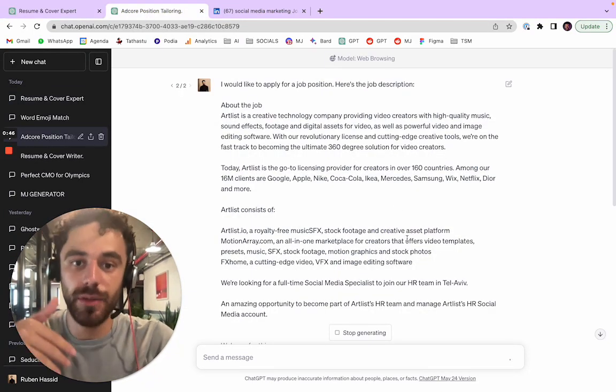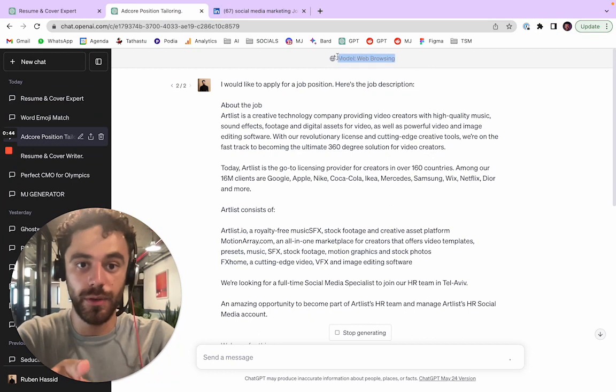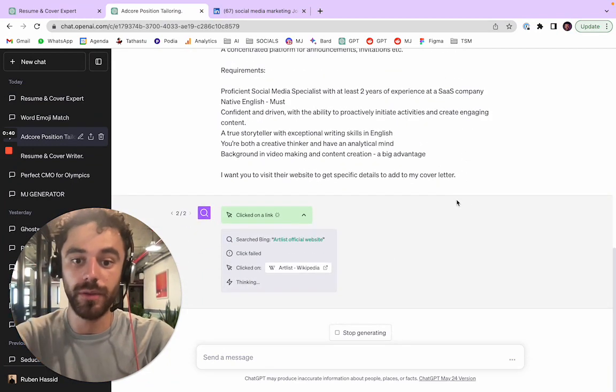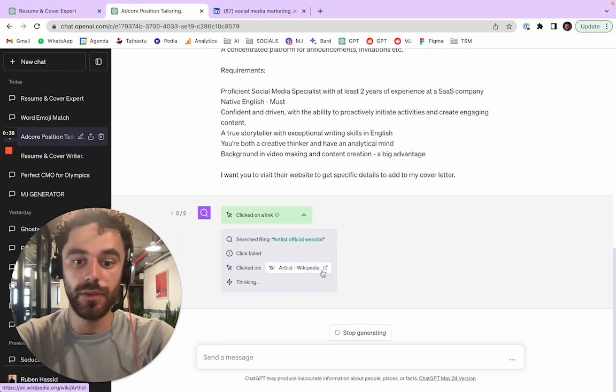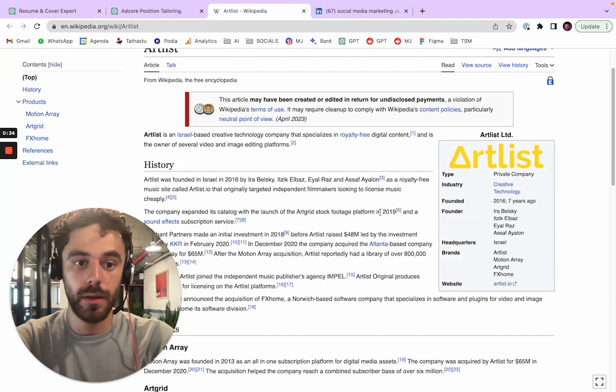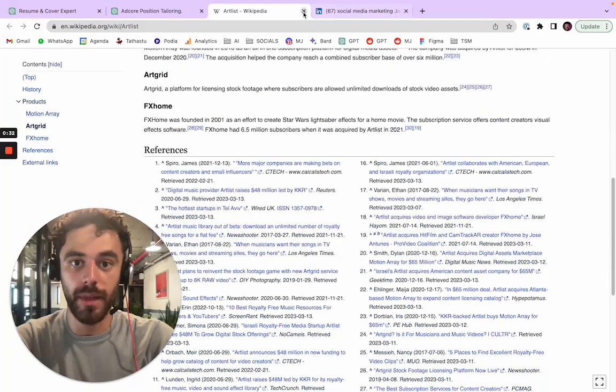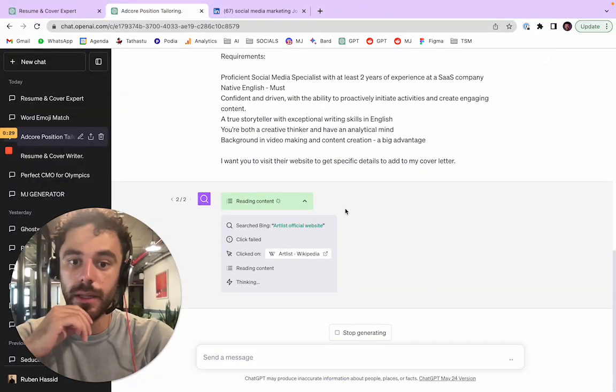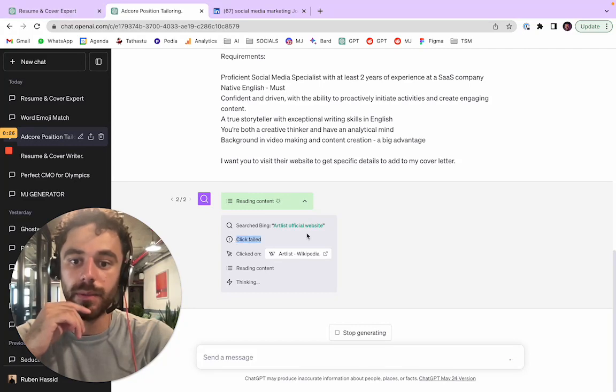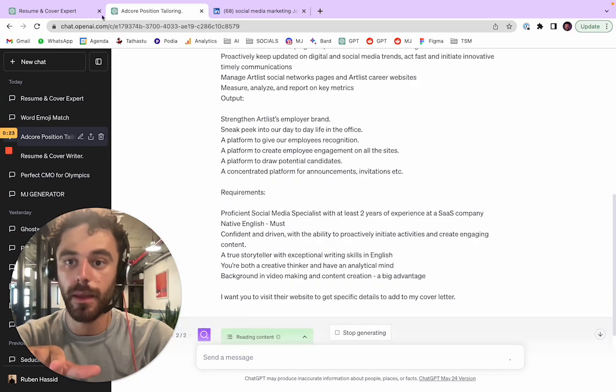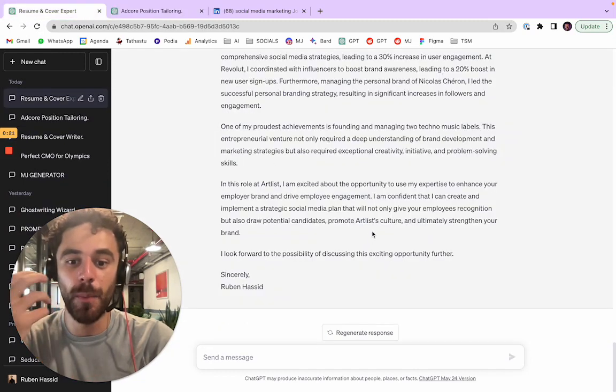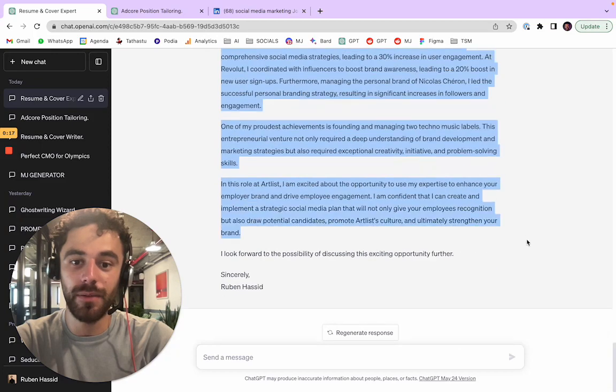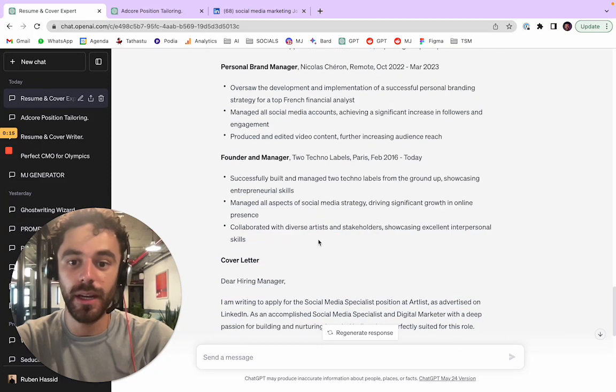And then the second part is to open another one which is using browsing, and you ask for ChatGPT to browse the internet. And you see it's just gonna search some information on Wikipedia about the company. Probably they have a website, it's gonna go to the website. That's how it's - maybe here it failed clicking the website, but it's a nice way to add a personal touch.